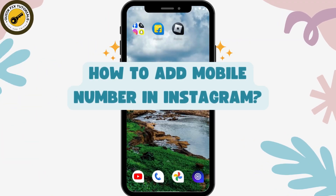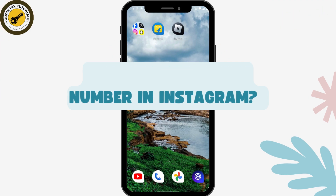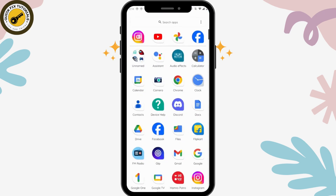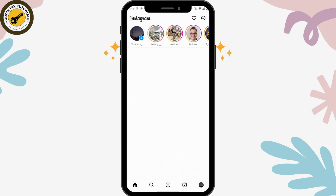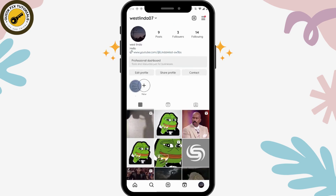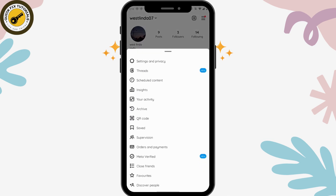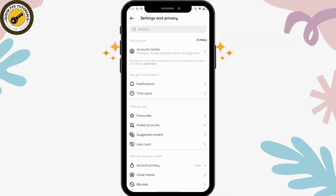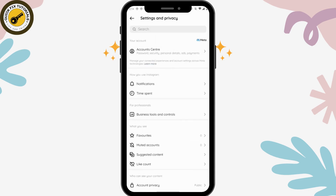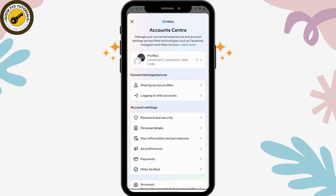To add a mobile number in Instagram, first open your Instagram application and go to your profile, which is on the bottom right. Then go to the upper right corner which has the three-bar icon, and then go to Settings from Privacy.